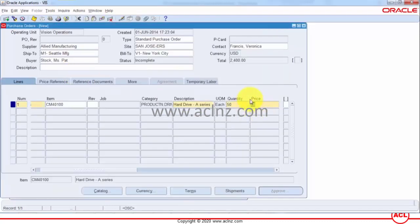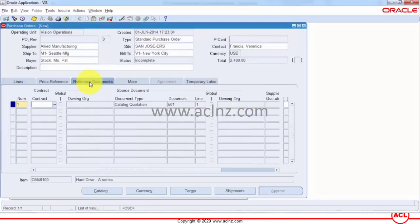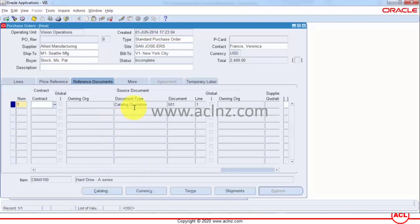If you go to the reference documents here you would be able to see how the price was determined and the source document type is catalog quotation the document number its line and other associated details.